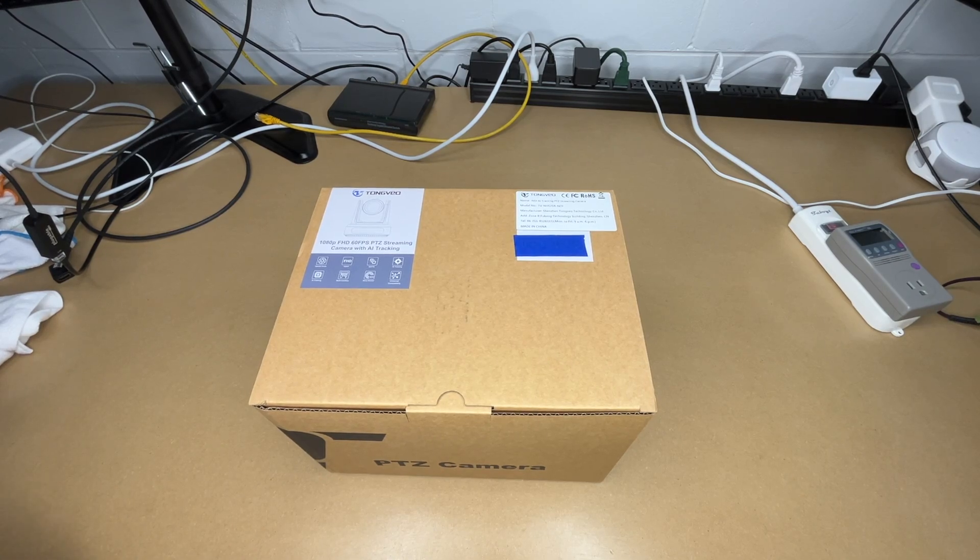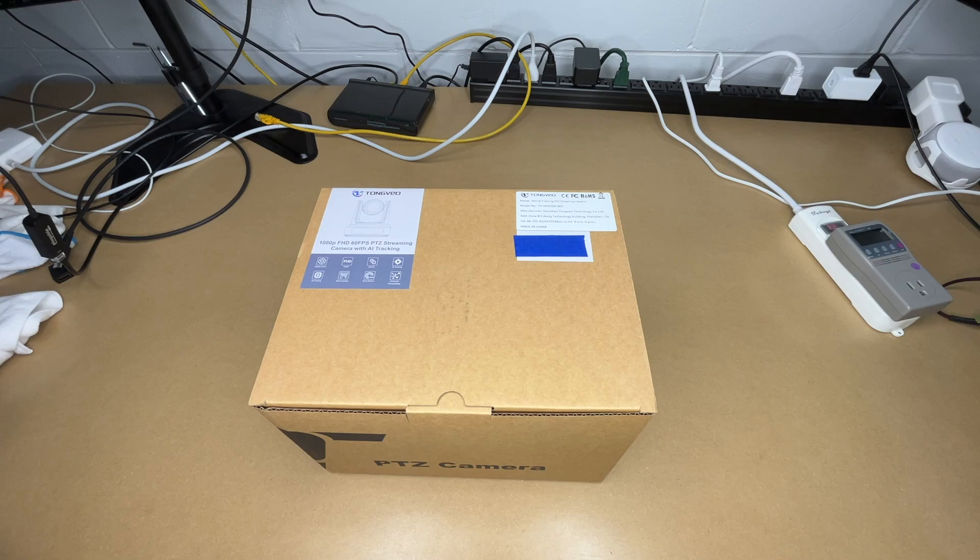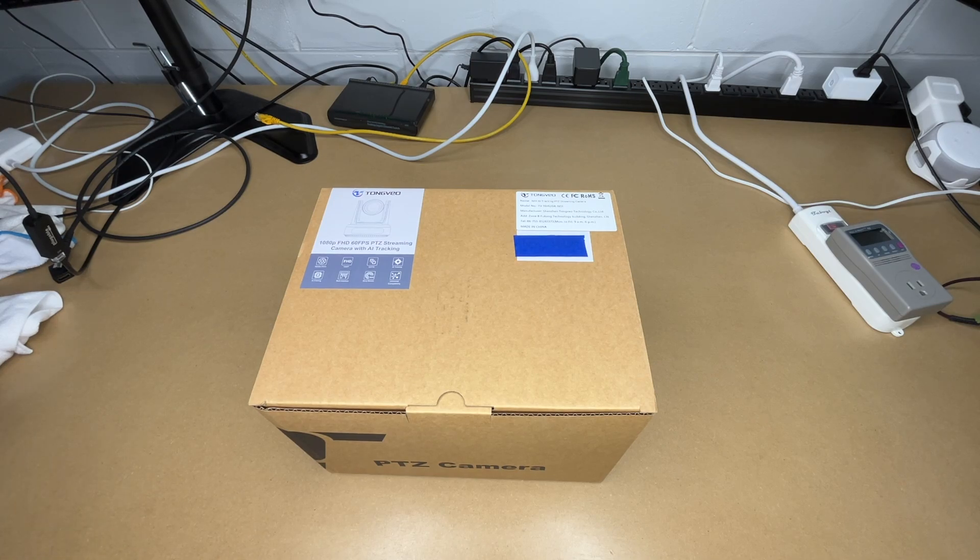Welcome! In this video I'm going to be taking a look at this Tongveo 1080p PTZ, that's Pan Tilt Zoom, streaming camera with AI tracking.